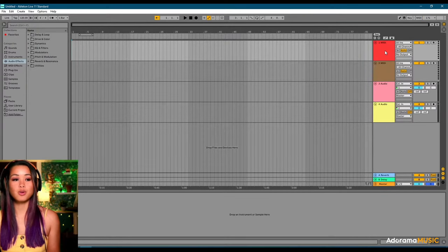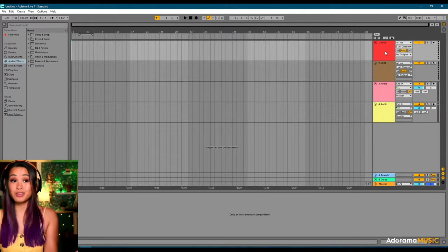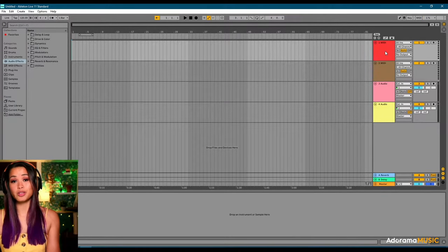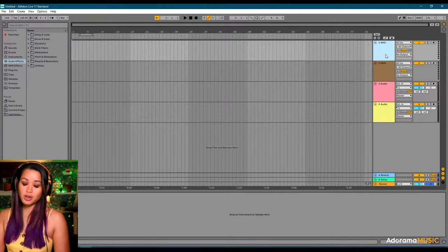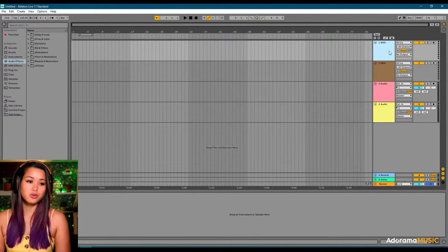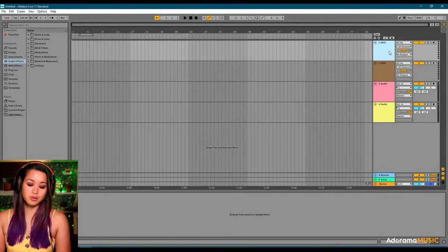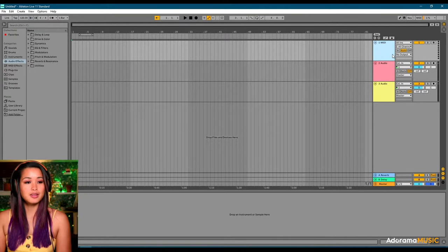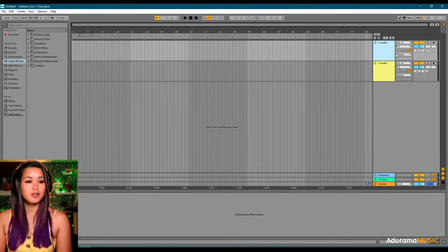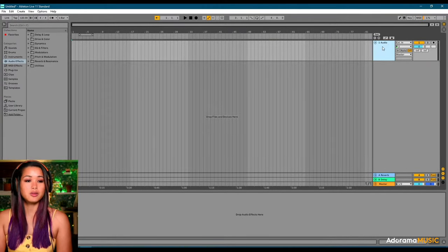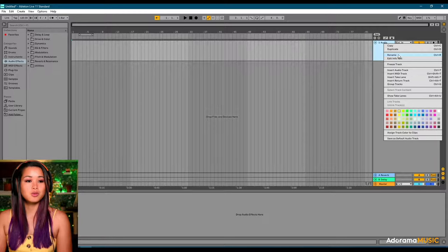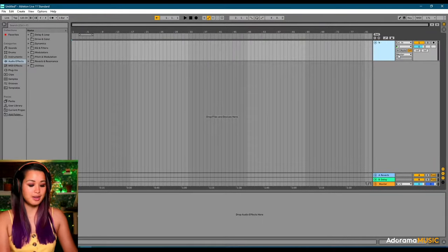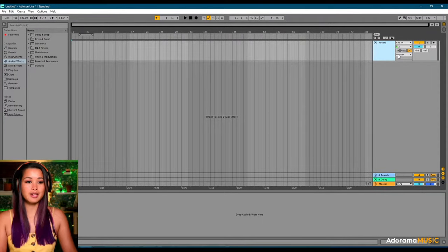So, Ableton's going to give you four different tracks. Three of which you don't want to mess with today, because we're only recording vocals. So we're going to go ahead and hit these first three tracks. This one being a MIDI. And hit the delete button. Another MIDI. And an extra audio. And we're just going to want to rename this.